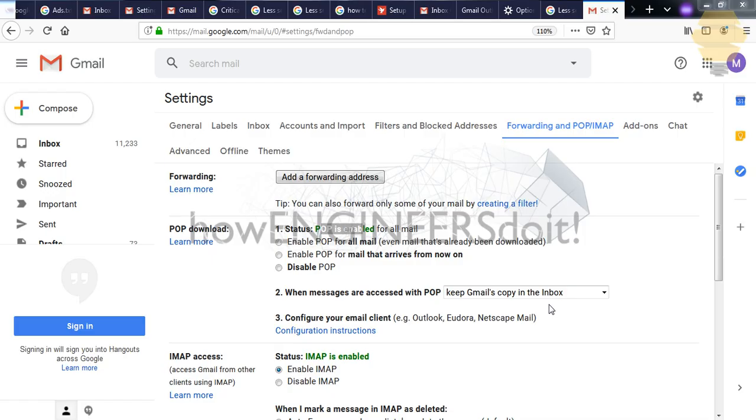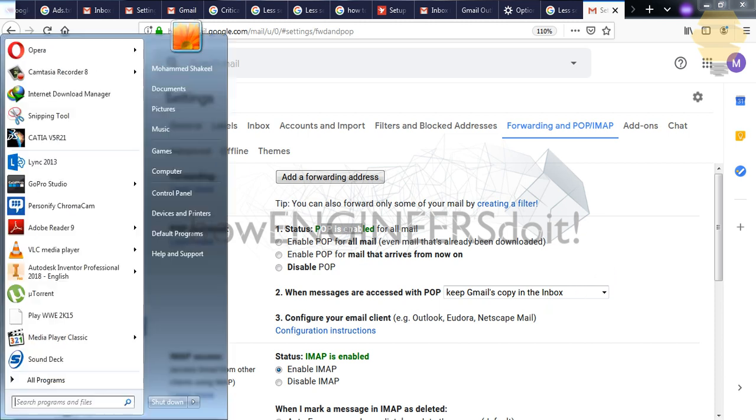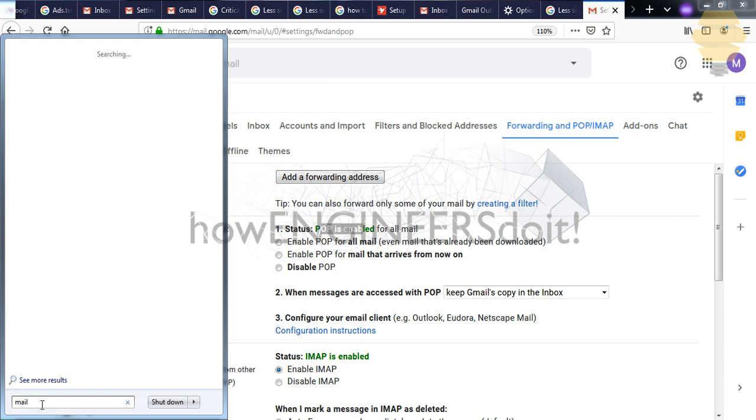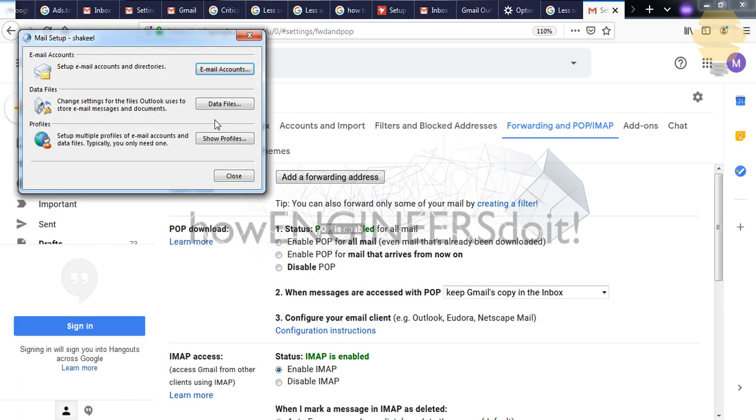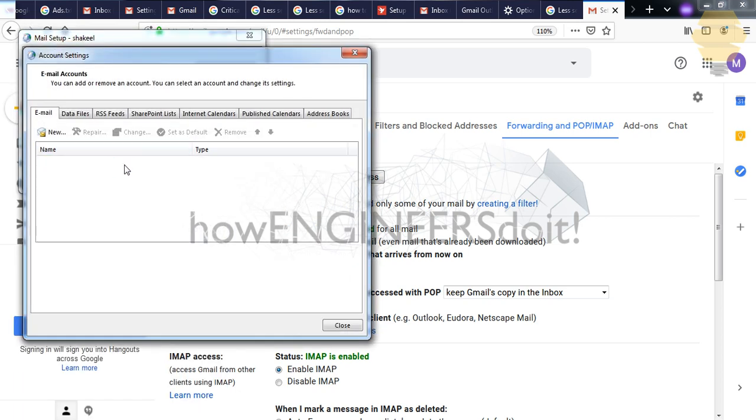So in order to start, the first step will be to remove the existing email in Outlook if you want to do that. If you don't want to do that, you can start with the second step. So I'll just go to mail here and click on the mail and email accounts.